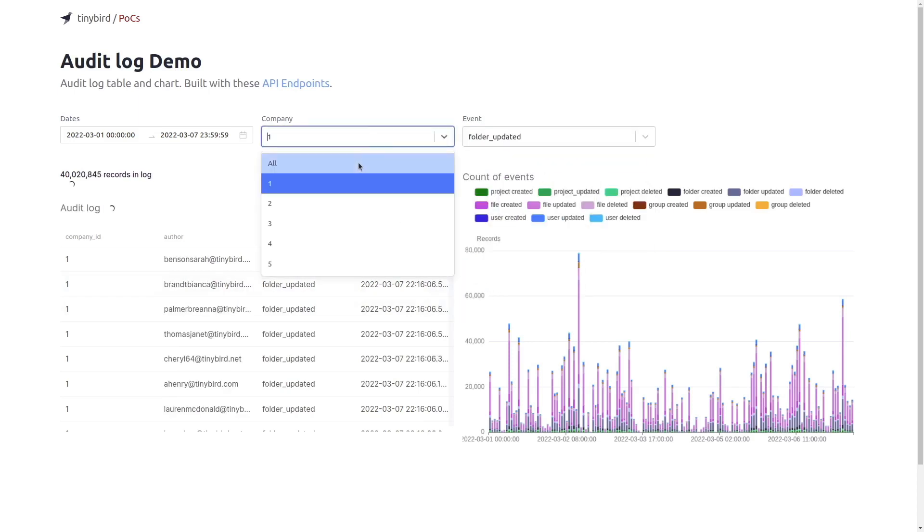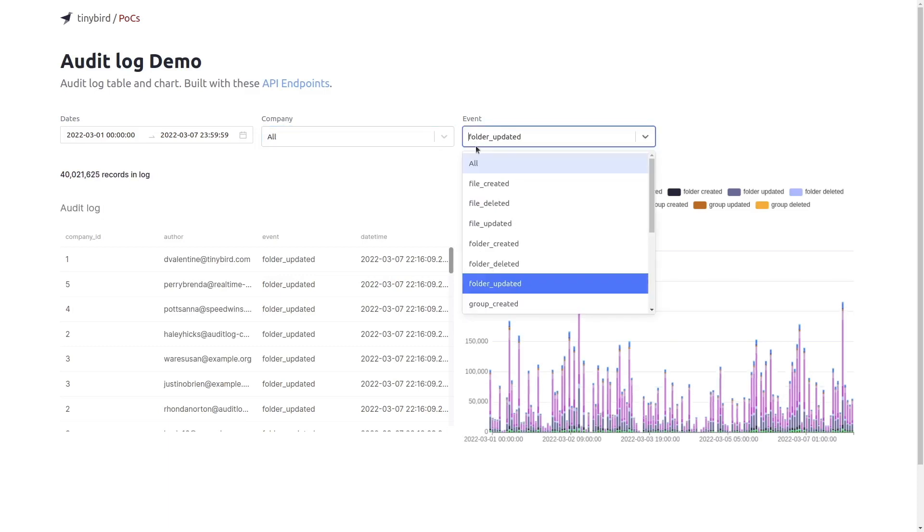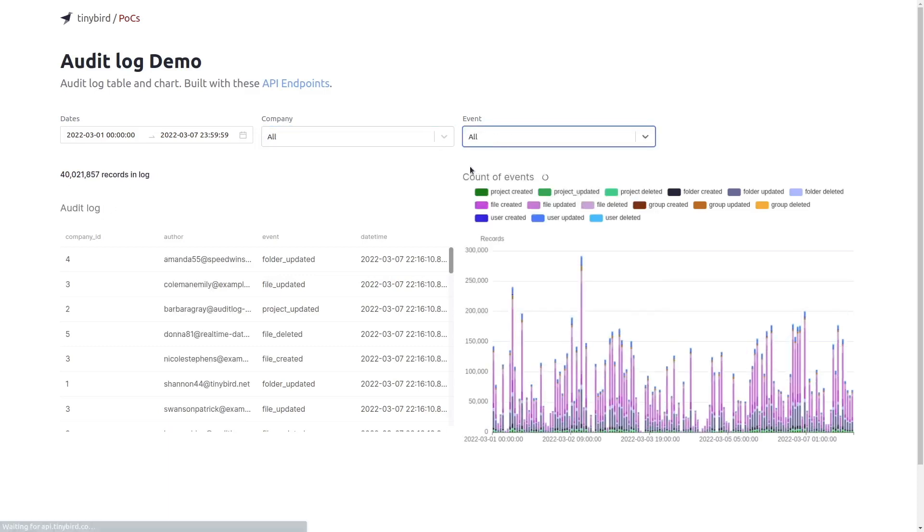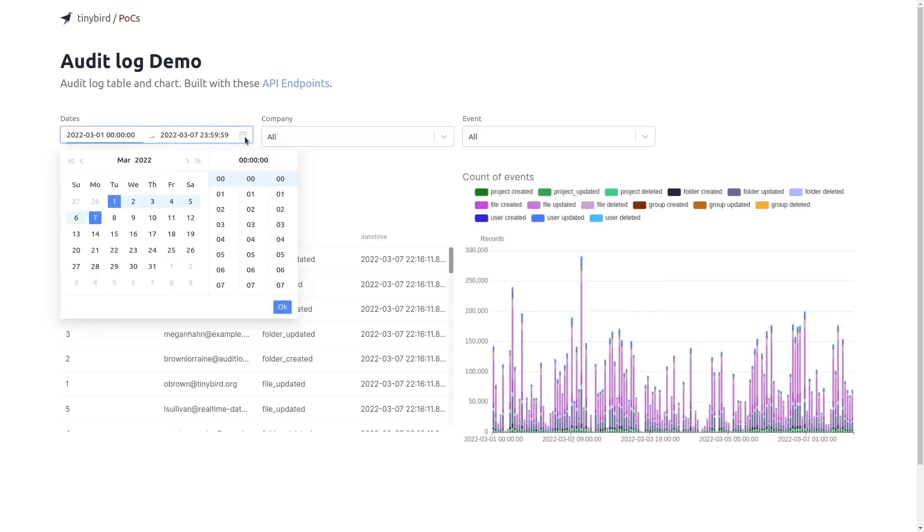Each time we change a filter we send a call to TinyBird with the selected parameters. We can also use the date selector to get the events for the days we want.